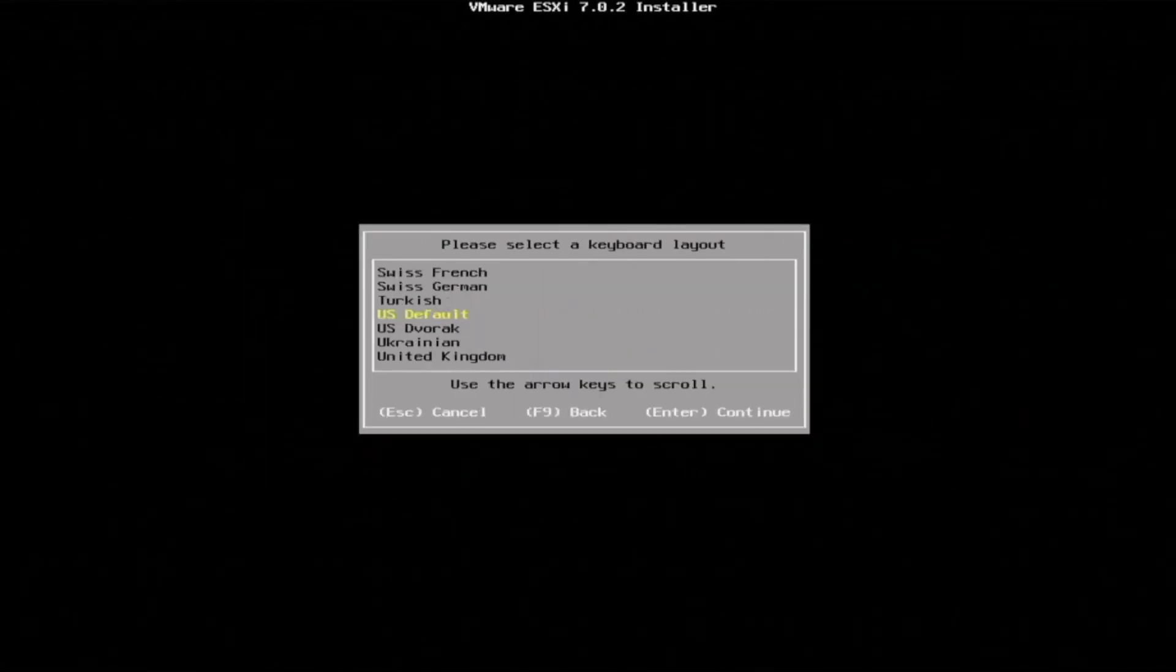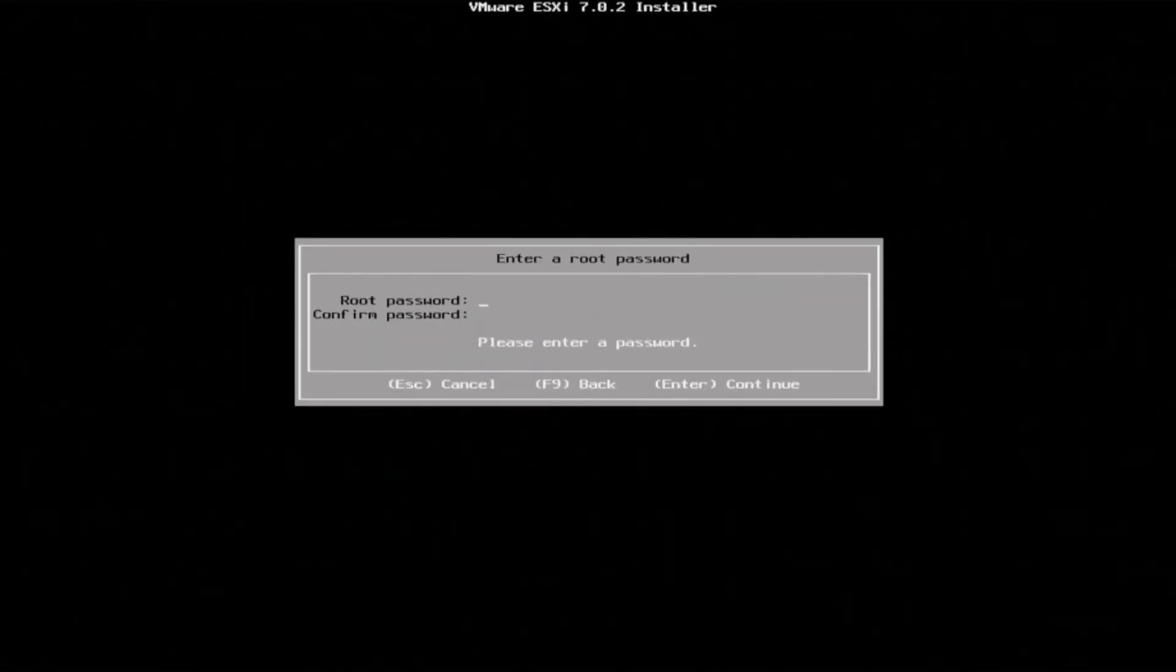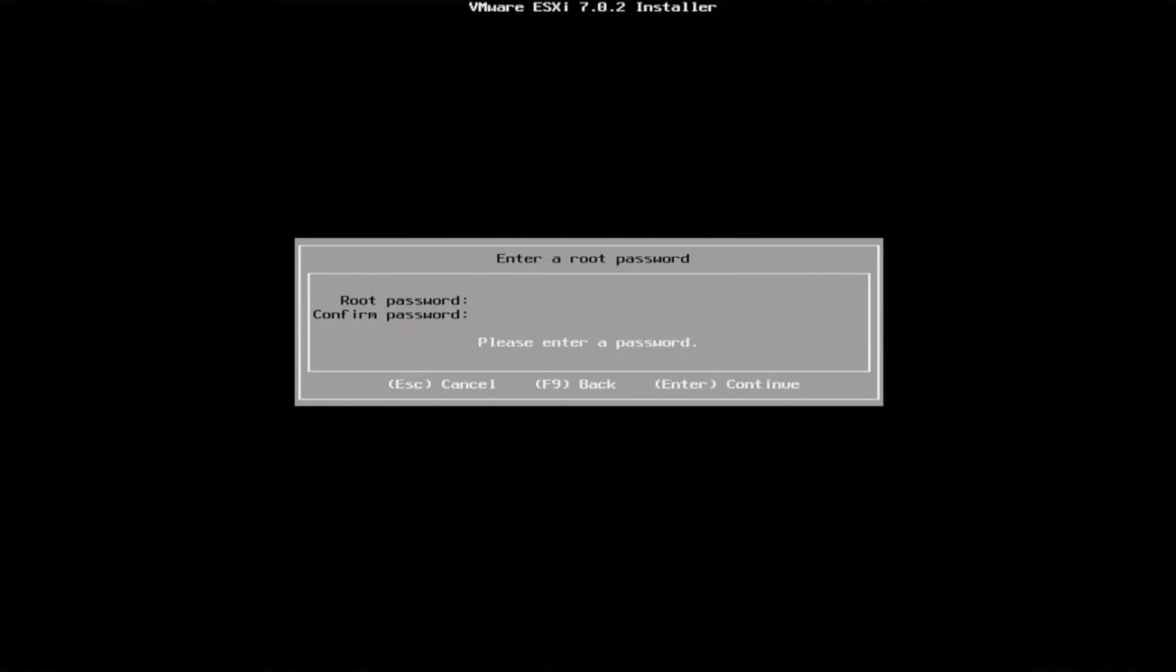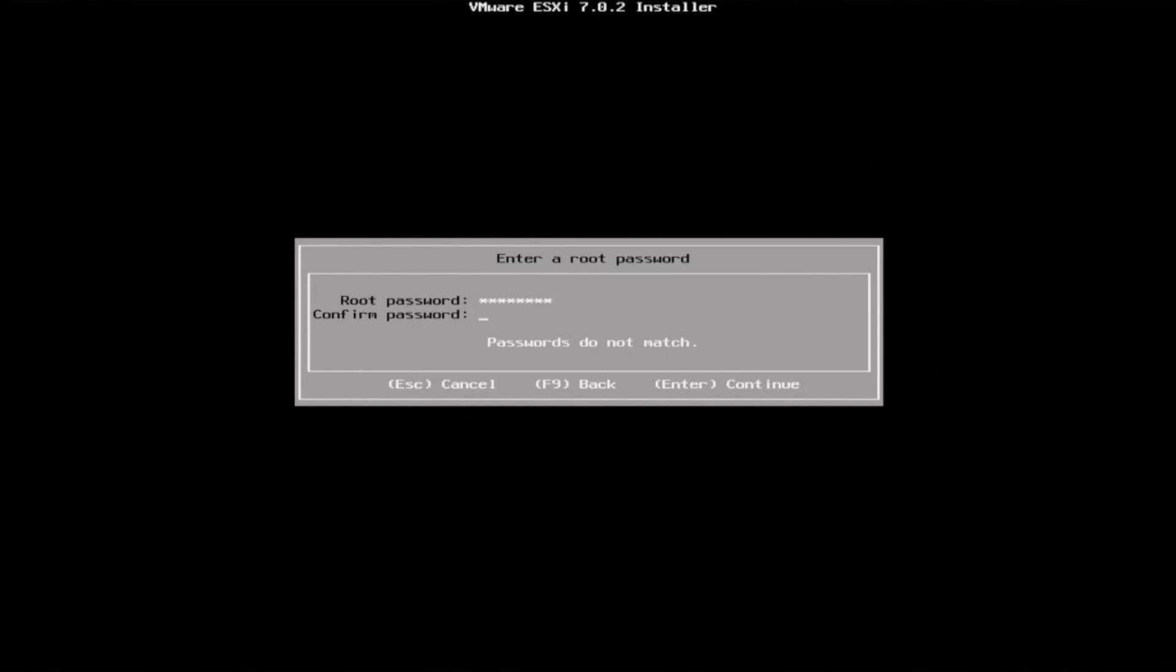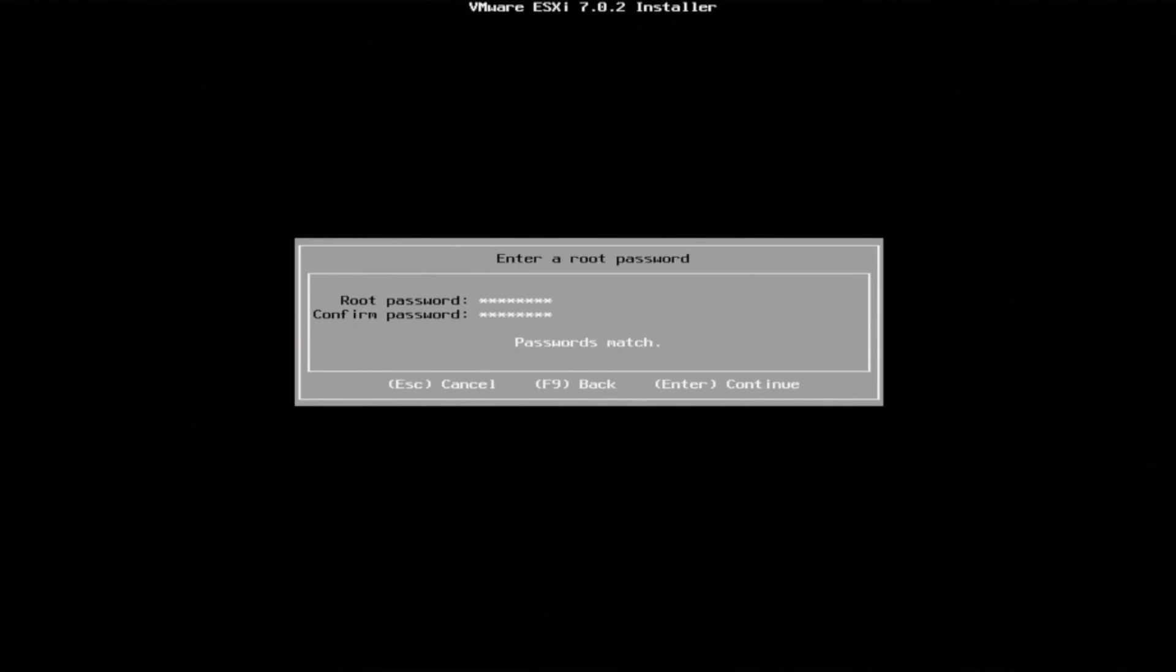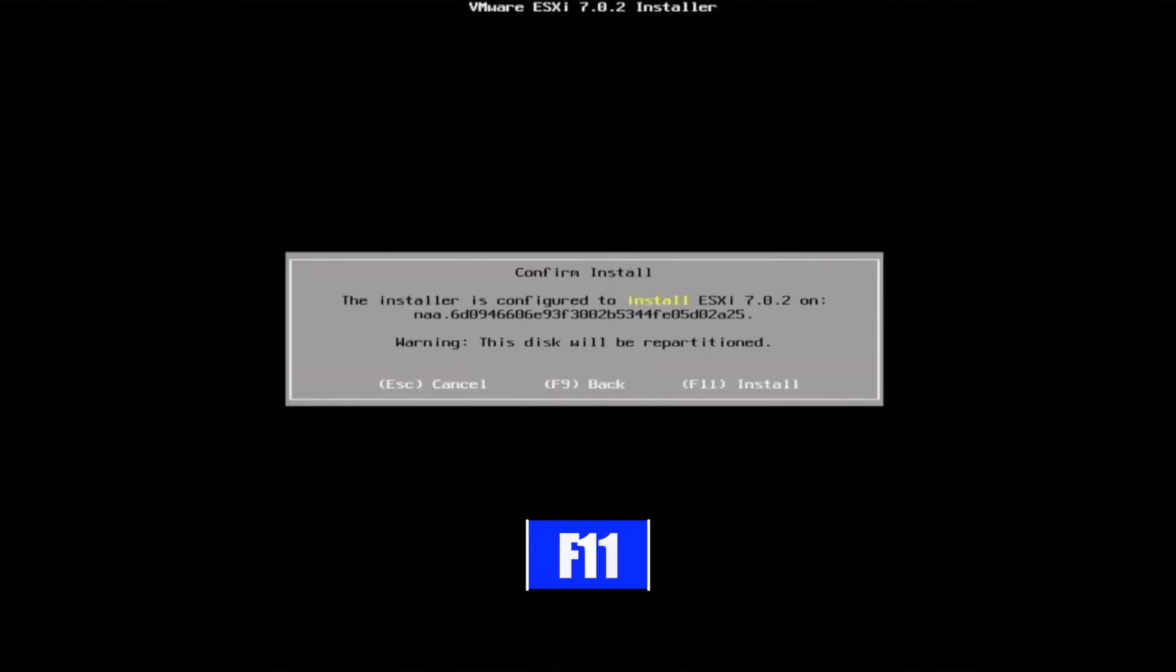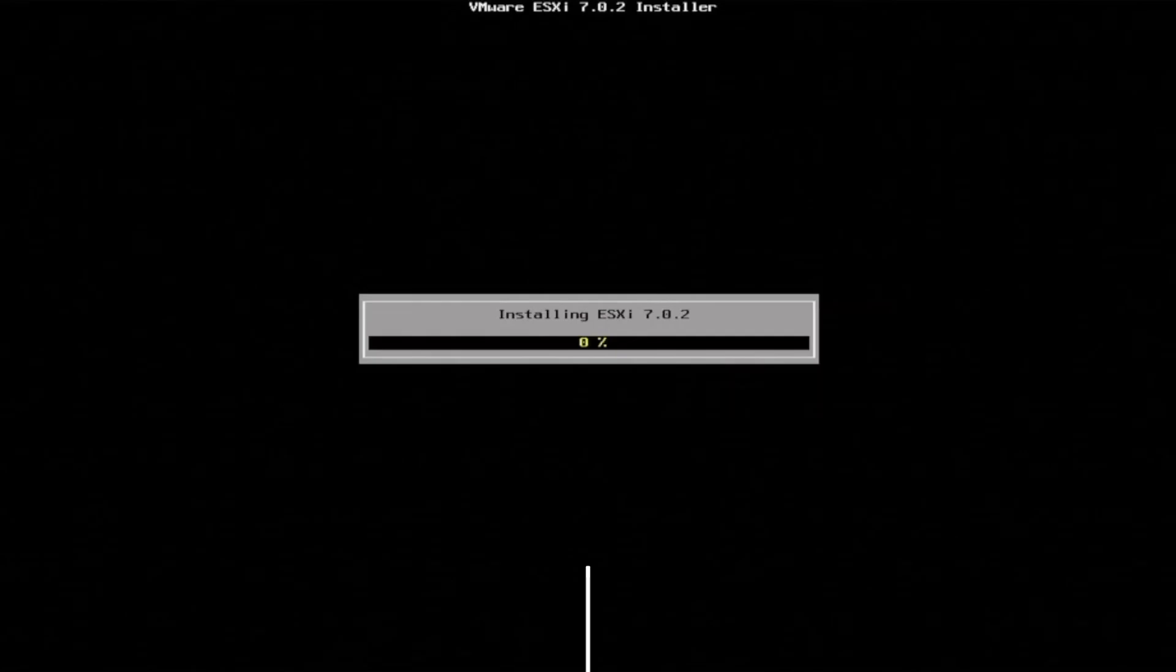Now select a keyboard layout. Create a password that we're going to use to log into the hypervisor - this can be anything you want. I recommend picking something that is not easy to guess so you can be secure. The final step is pressing F11 to install the hypervisor.